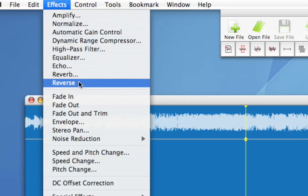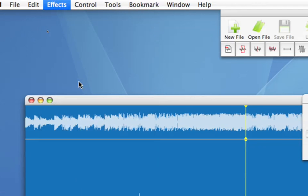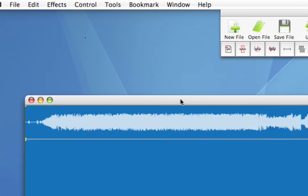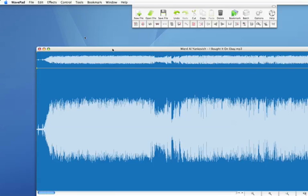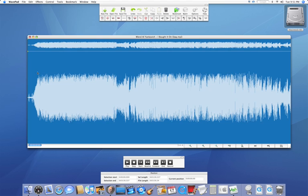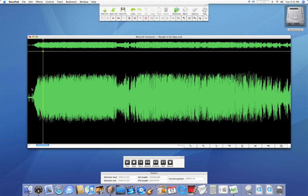Now go to Effects, and Reverse. And here it is. So click anywhere in the beginning, and I'm just going to start to play this.